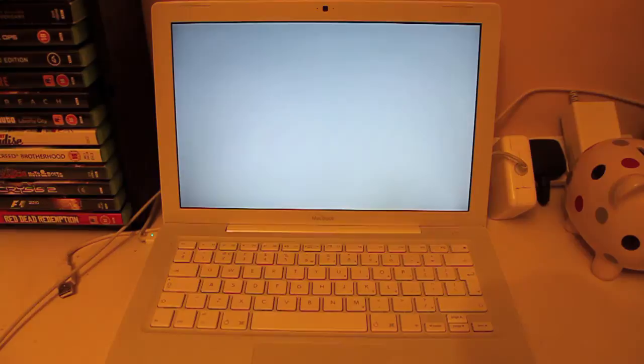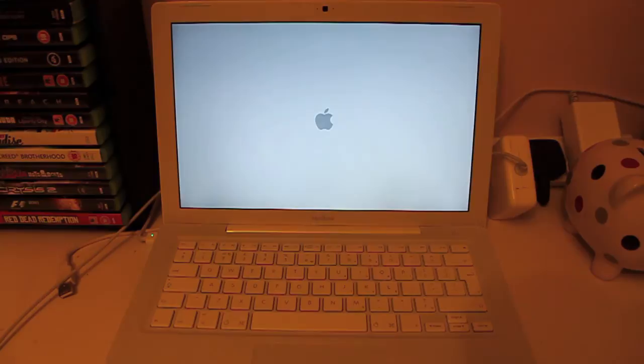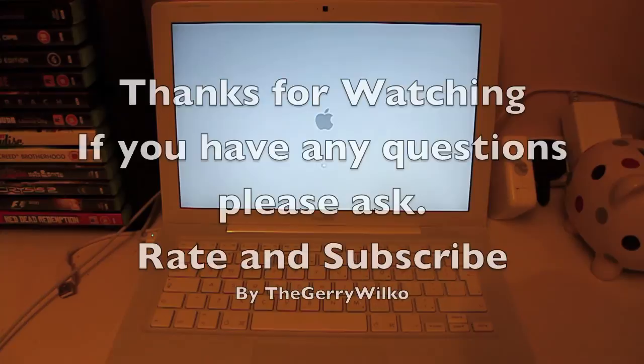If you keep the keys held, the Mac will continue to restart each time. This is completely normal and doesn't harm the Mac at all, but all you're doing is just resetting the PRAM over and over, so you can let go whenever you want.